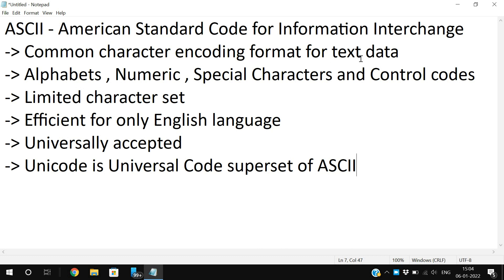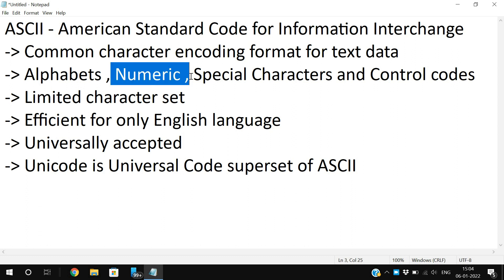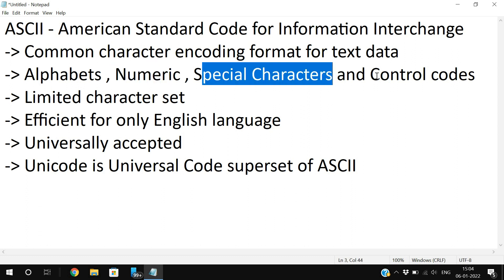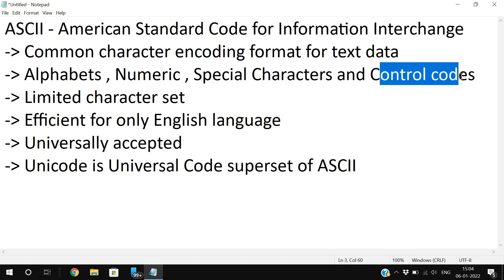ASCII is used to represent textual data in computers or on the internet. Mainly by using ASCII we can represent the alphabets, numerical data, special characters, and some sort of control codes. The alphabets are both uppercase and lowercase, and numerical data from 0 to 9.